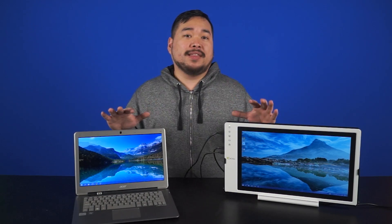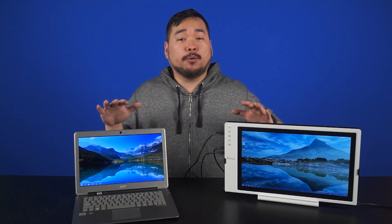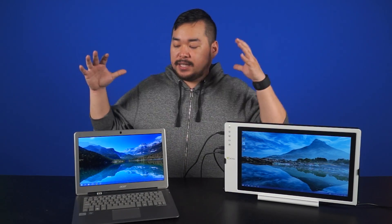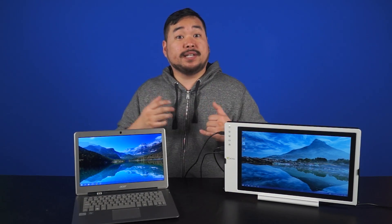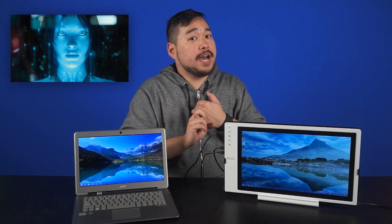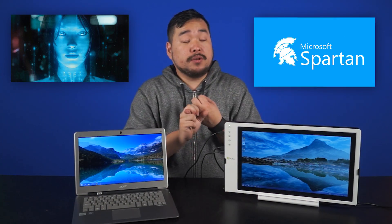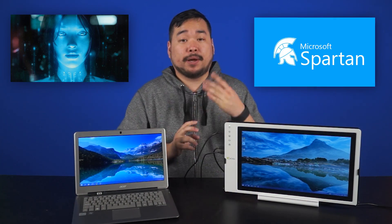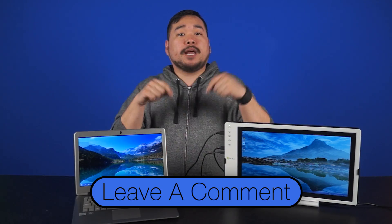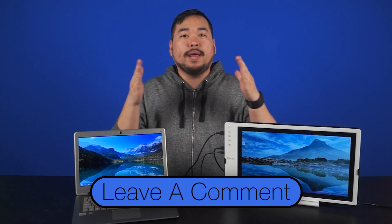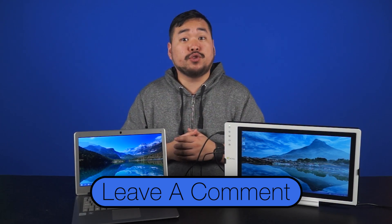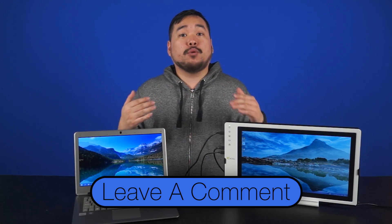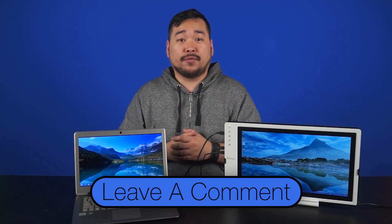So that wraps it up for this quick little guide on some tips and features for the upcoming Windows 10. Now keep in mind, this was the technical preview, so not everything is finalized. We still haven't seen Cortana or the new Spartan browser that Microsoft's developing. So leave a comment down below. Let us know what iteration of Windows you're currently using, and whether or not you're planning to switch over to 10.